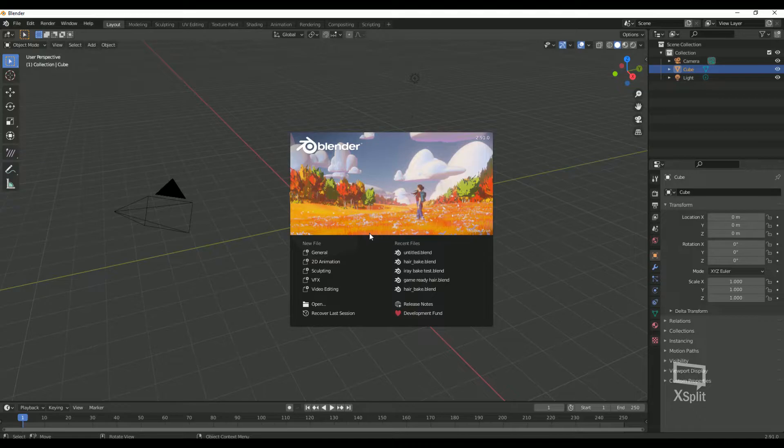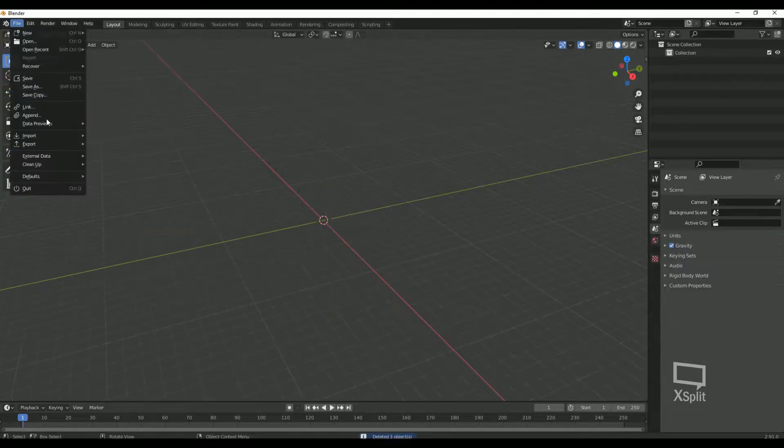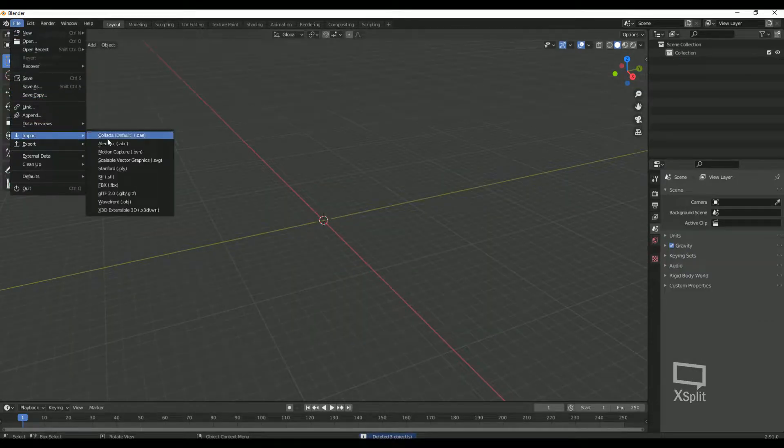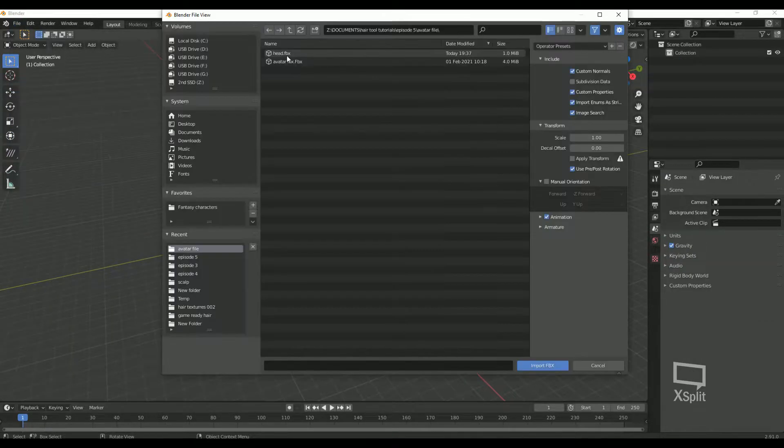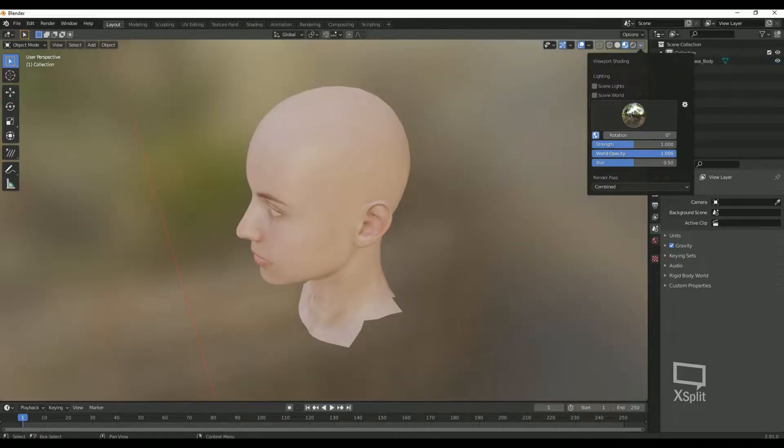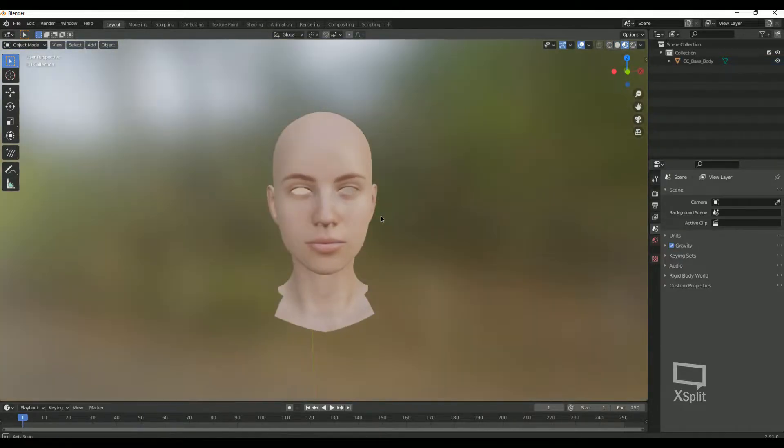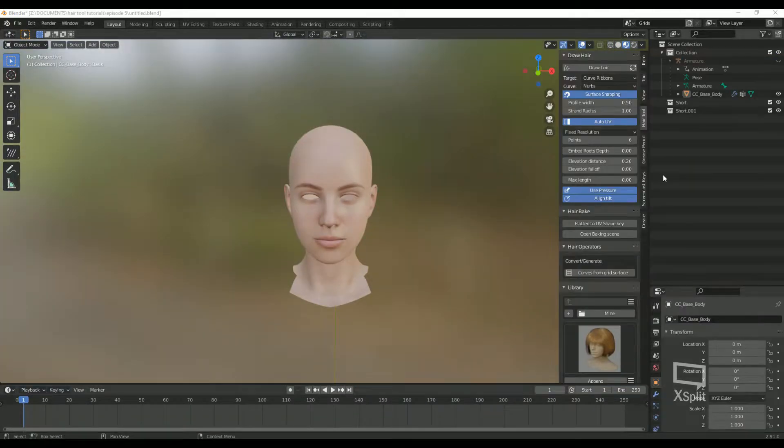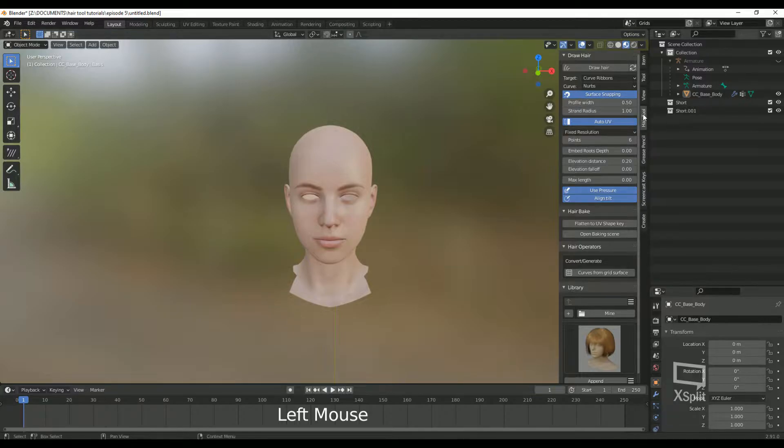Open Blender and clear out a scene. Import your head or character into Blender. Alright, let's move over to the HairTool pane on the right toolbar.